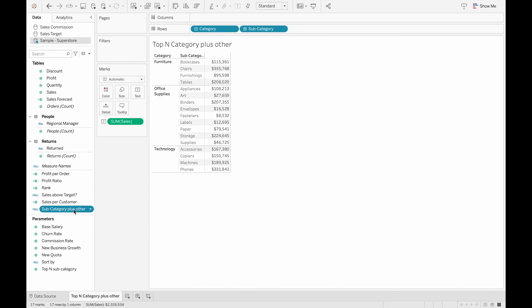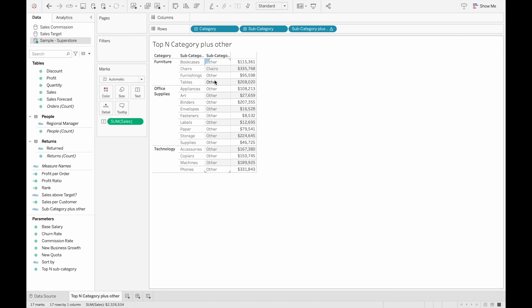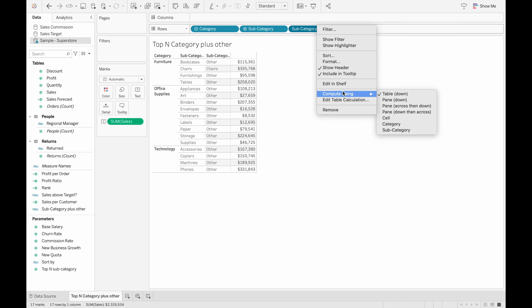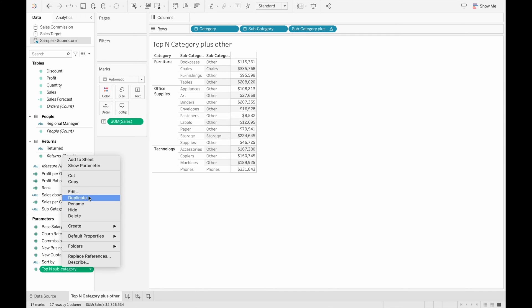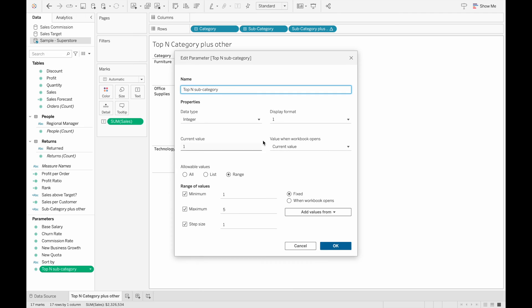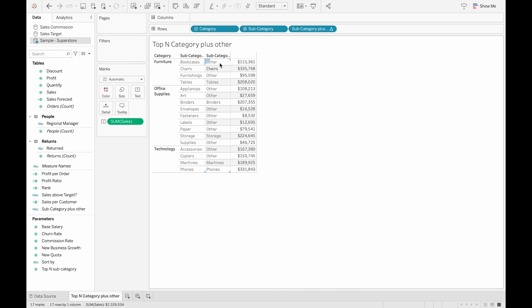We can take a look at the calculated field we just created. Currently we only see the top one, and it's computed with the panel down, so we change it to compute using subcategories to show the top one in every category. Let's change the current value to two to make it more visible — now we see two in each category.